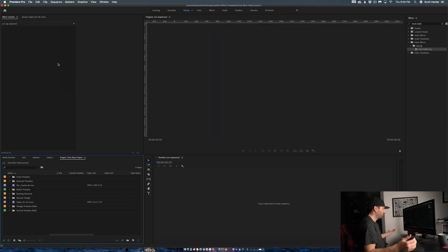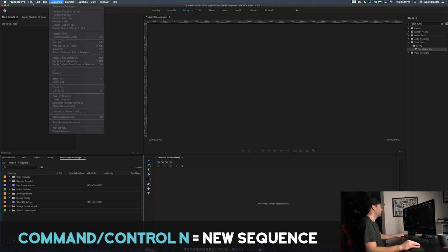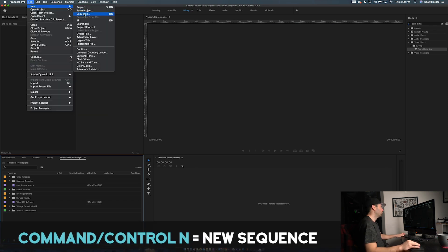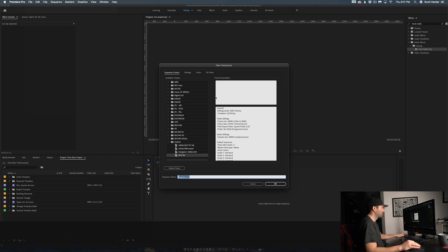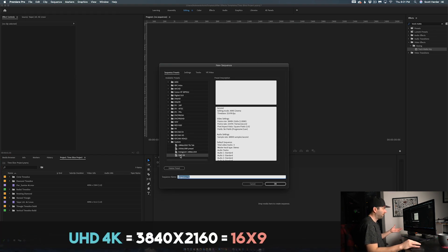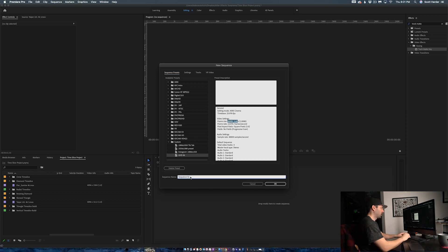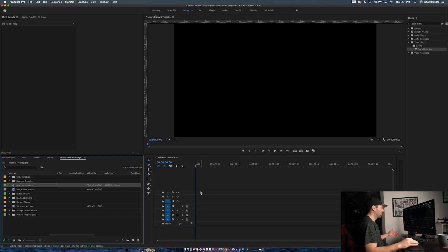I want to make a new sequence. You can just come down into File, New, and Sequence. I'm just going to do a 4K template, so it is 3840 by 2160. Let's just call it Diamond Time Slice. And we've got our sequence.